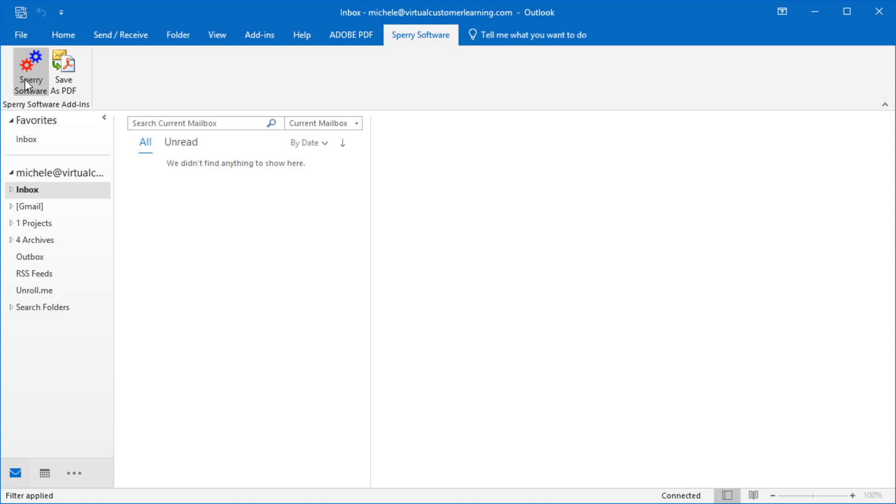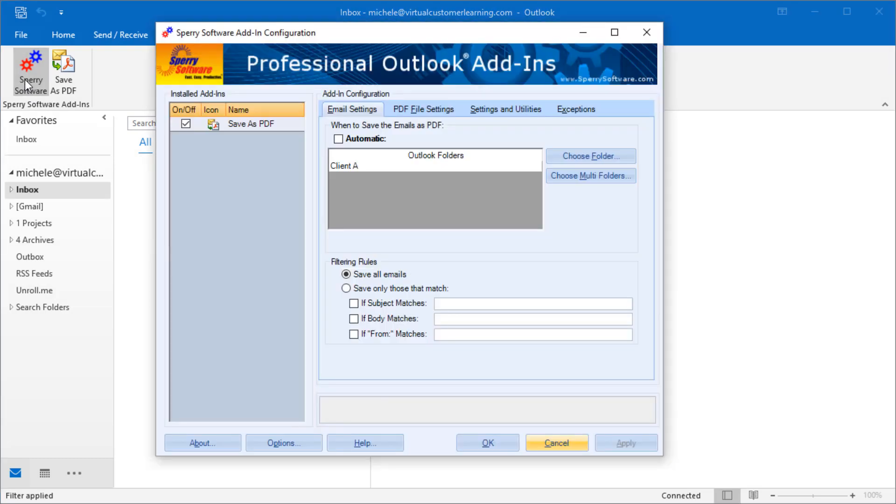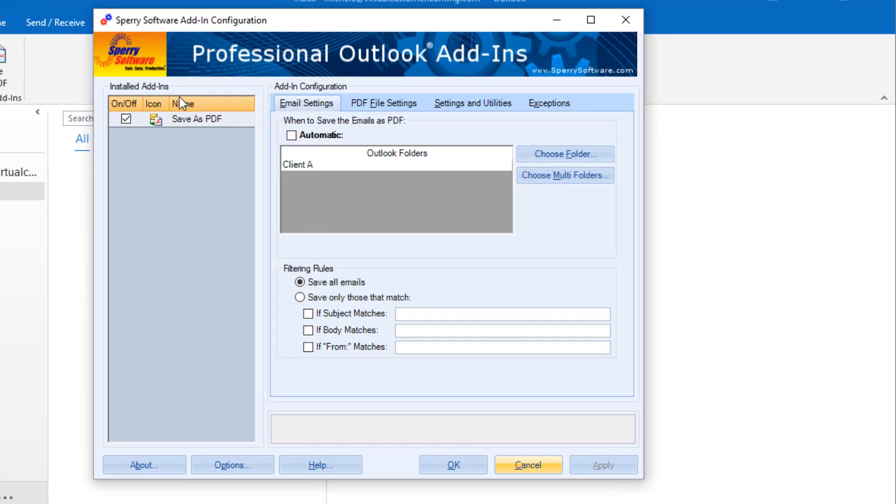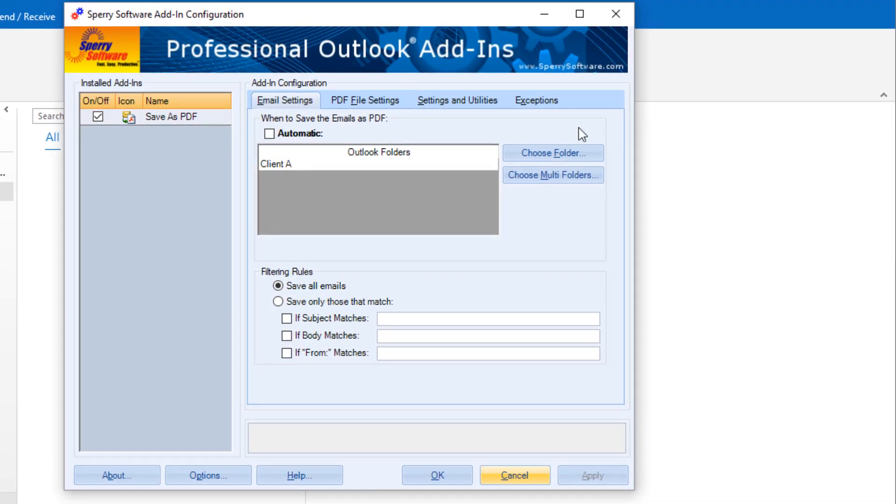You'll start by opening the add-in from the Sperry Software tab in Outlook. First, you configure when you want to save emails as PDF.